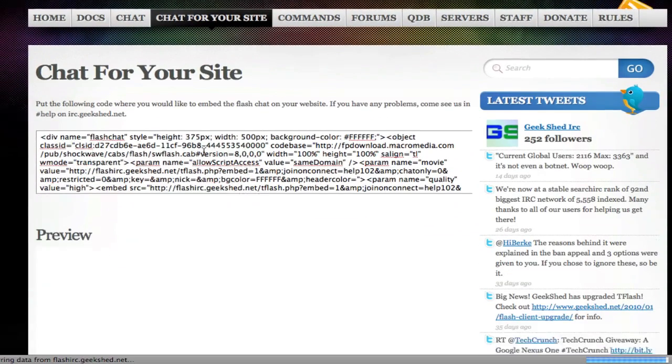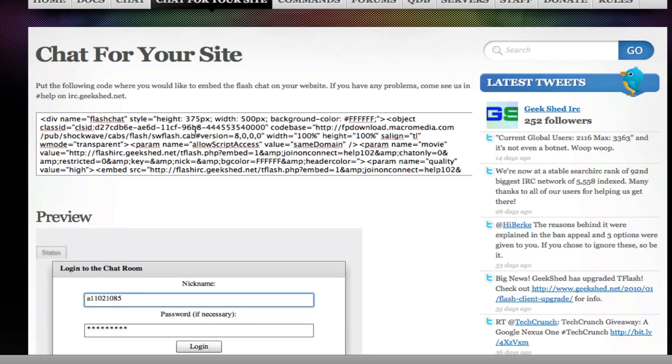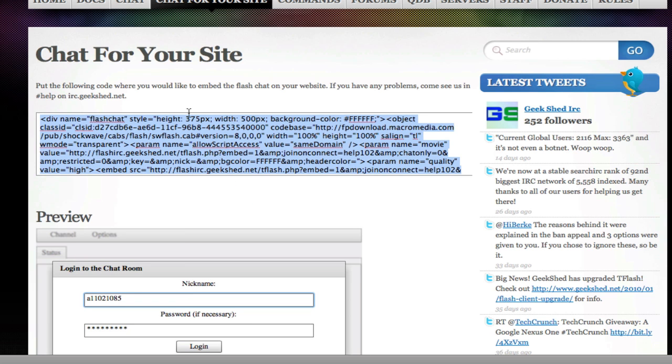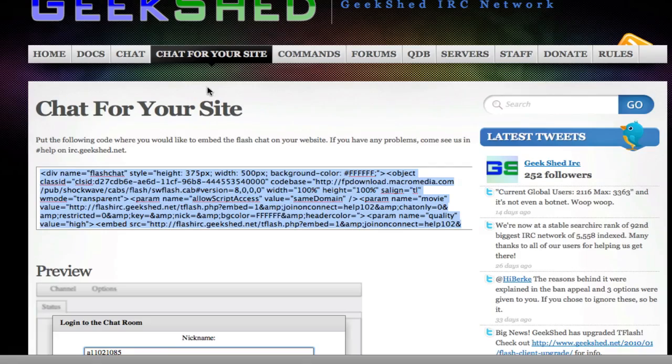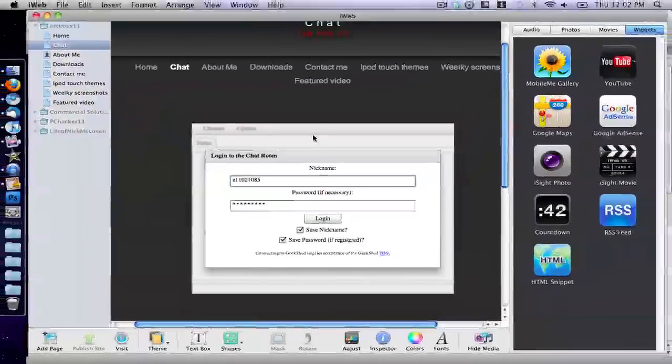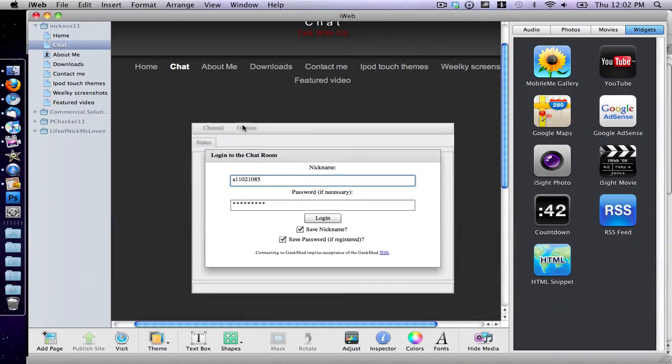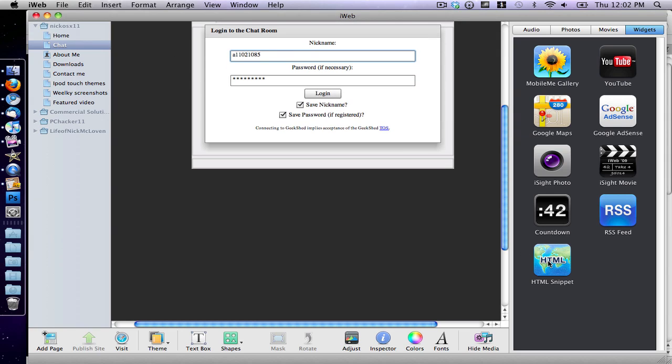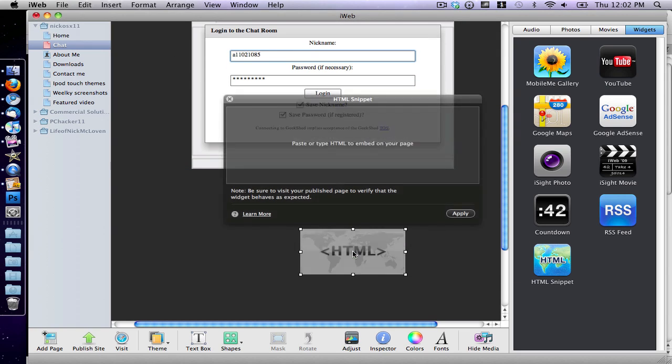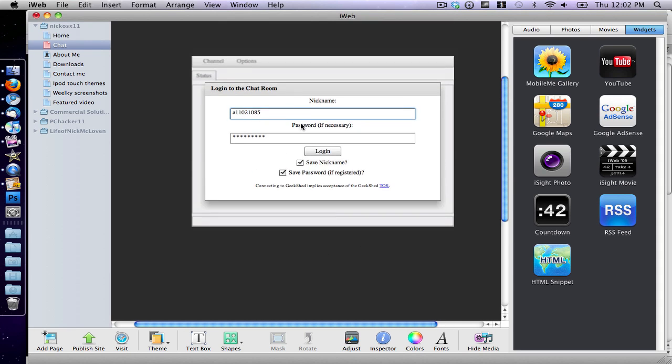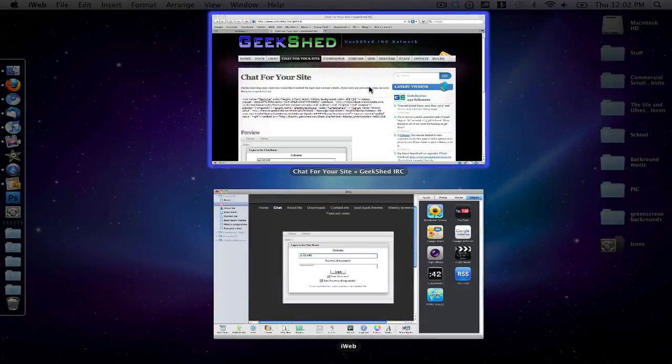What it'll do is it'll make a HTML code for you right here. So what you do is you just copy that code, and then go to whatever you use to make your website. I use iWeb. Then you just drag in whatever you use to insert HTML. Just go ahead and insert some HTML, paste the code wherever you have it, and then you'll have a chat box like this chat box right here for your website.